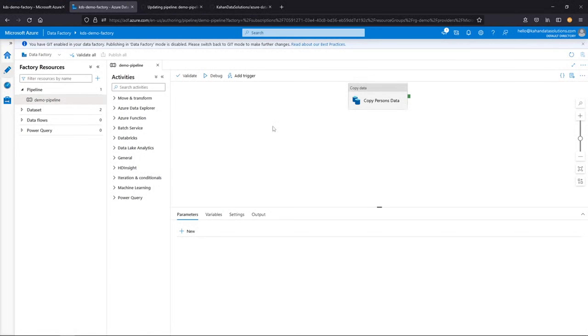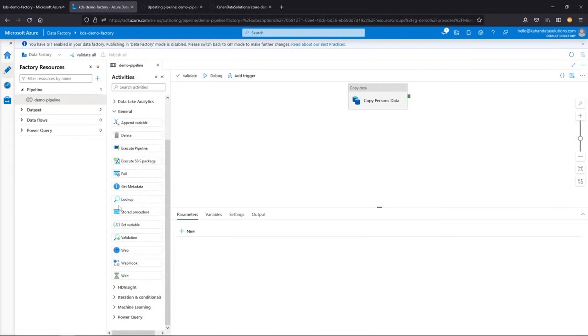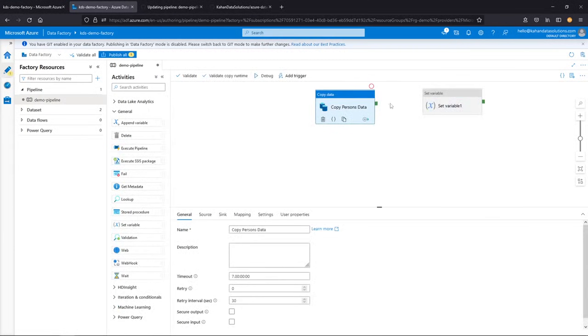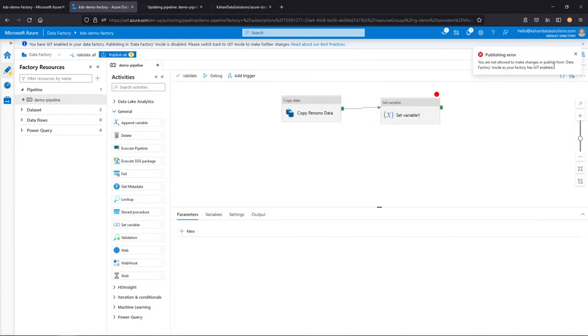It's going directly to whatever it is you wanted. So if we were to add something else here, let's say set variable, but even if you tried to save this, it won't actually let you. See if you select publish all, you can see it's not going to let you do this. It's because we have this Git enabled.